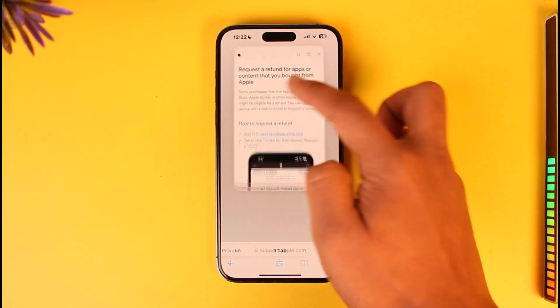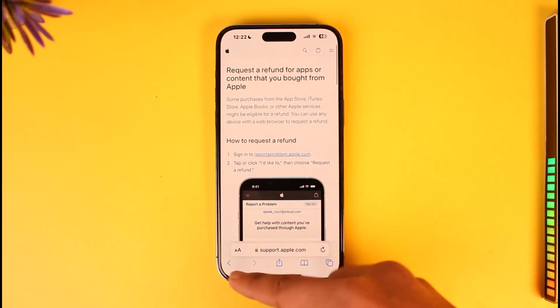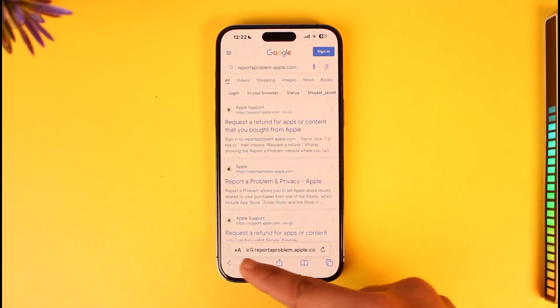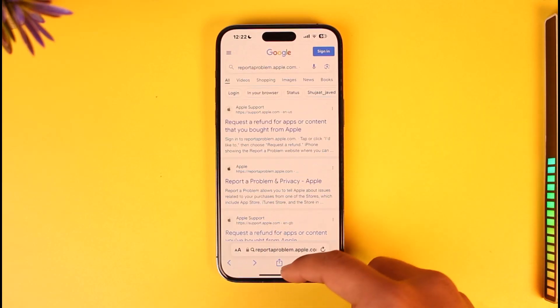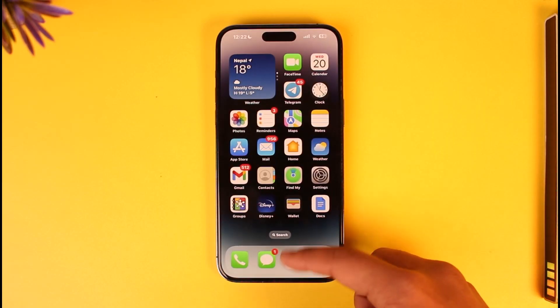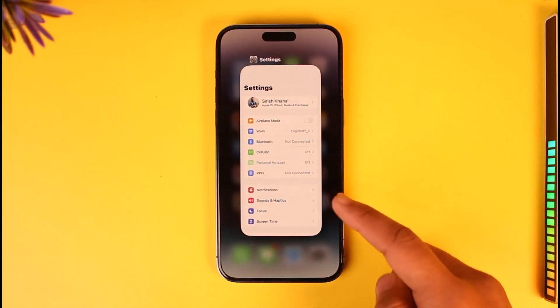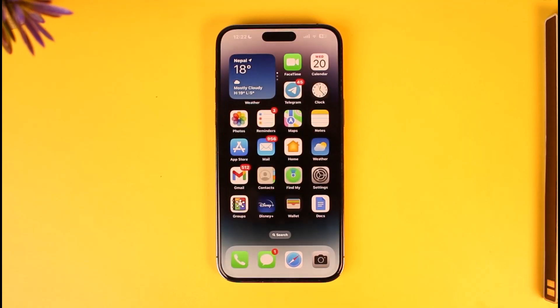One of the options you'll find is the option to request a refund. You can simply fill in your details and then request a refund for a certain service that you have subscribed to.